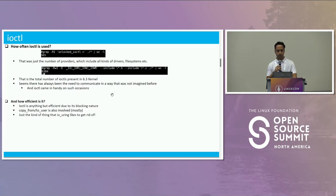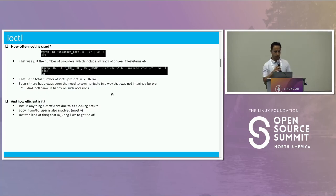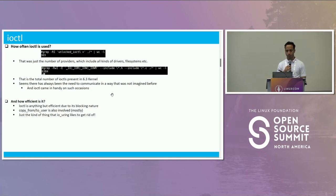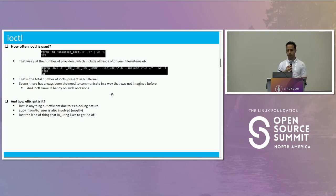But then if you do that, you cannot expect efficiency. That's because semantically it has always been seen as a blocking call. One more thing that happens is that while you do this, you end up doing copy_from_user and copy_to_user. These are exactly the kind of things that io_uring loves to get rid of.